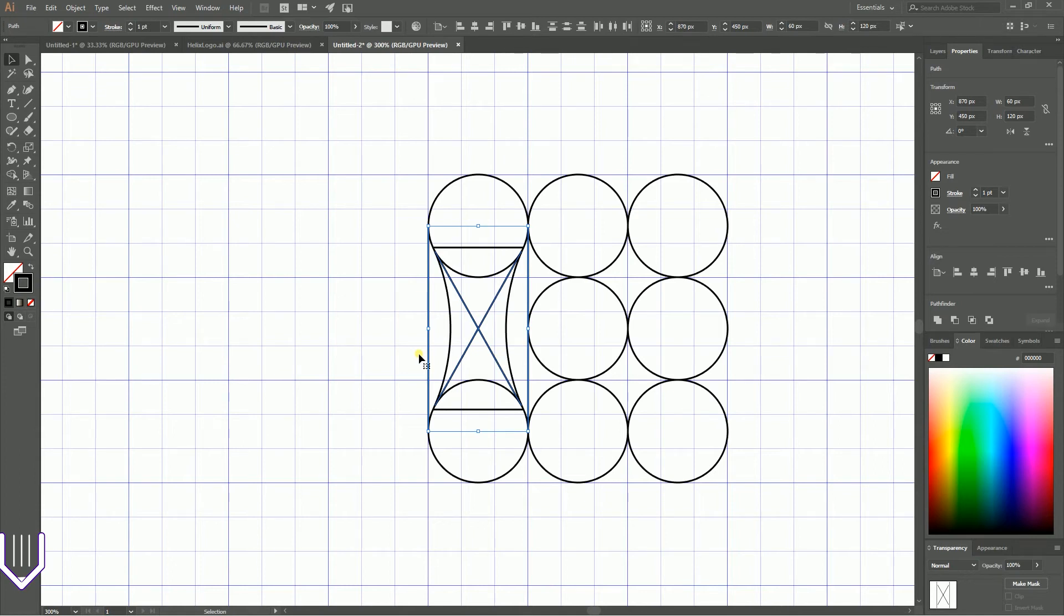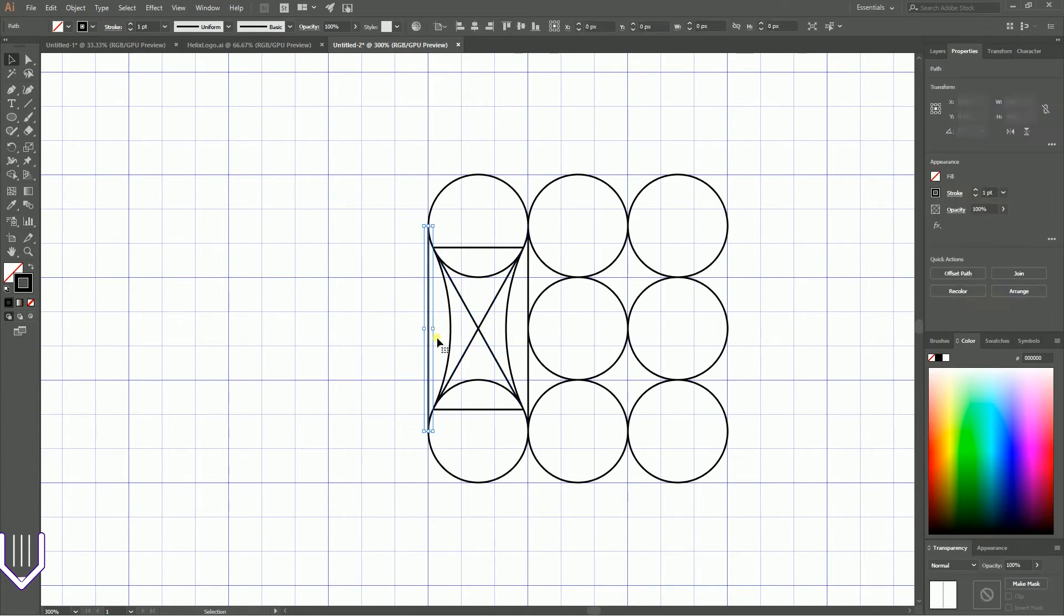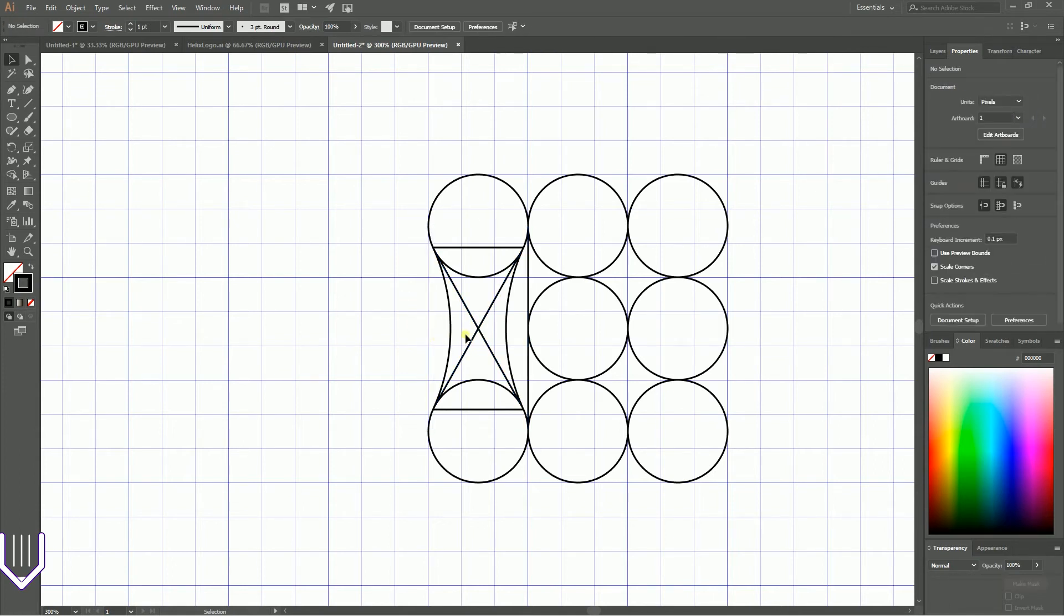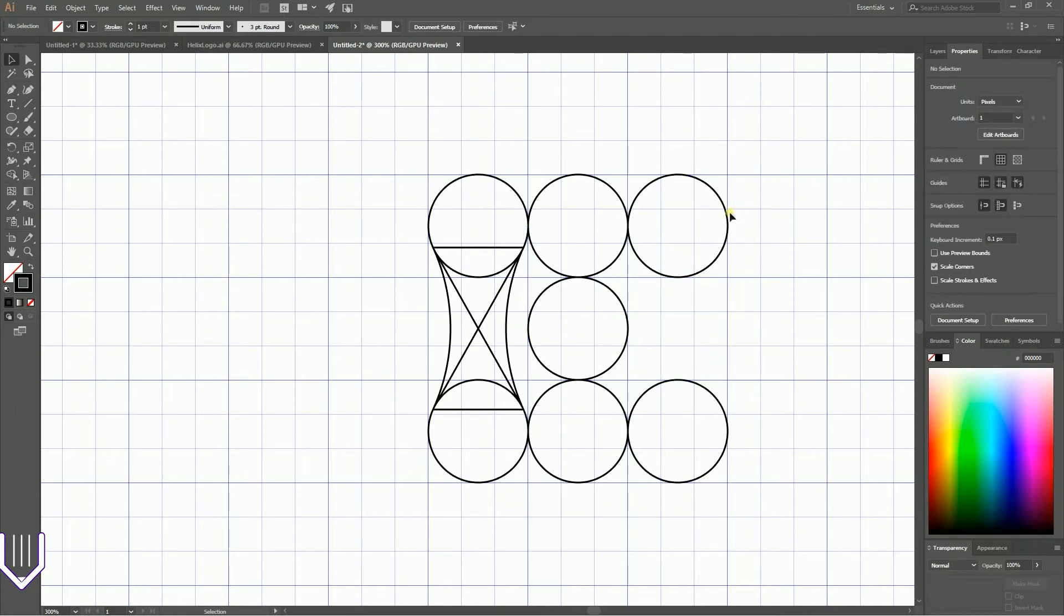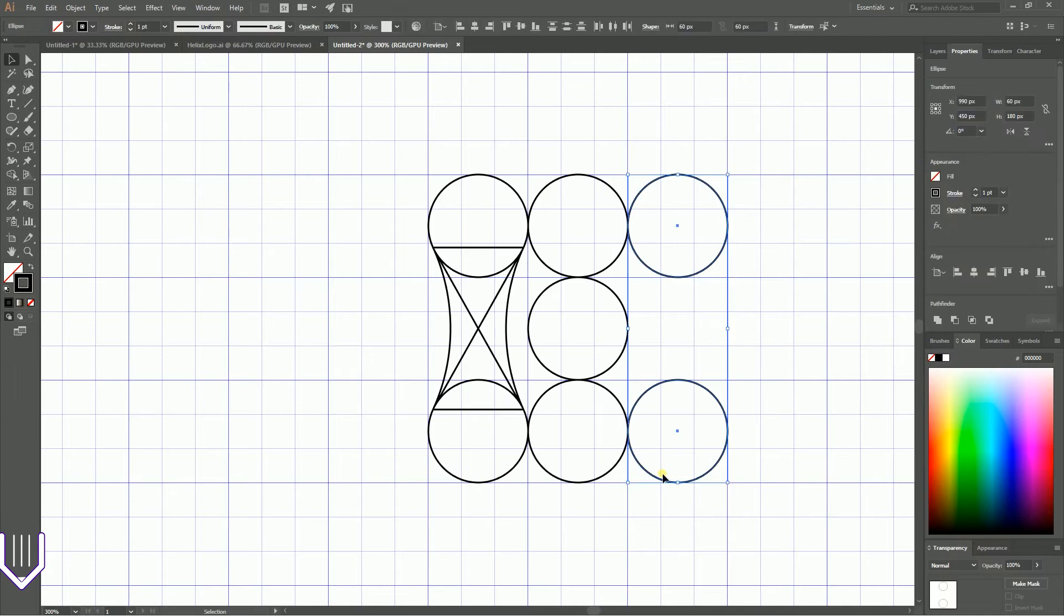Now I'm going to speed up my tutorial and repeat the same operation with the right side circles.